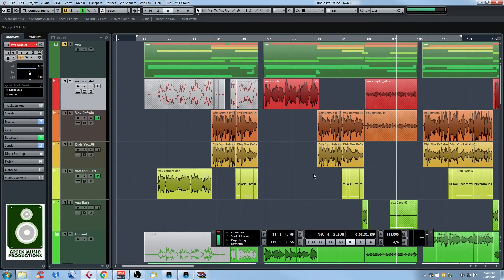Hey guys, Sebastian here from greenmusicproductions.com. Before we start, I want to let you know that I'm currently working on a full Cubase 8.5 course. It will probably be on Udemy, and it will be really affordable since I really want to help new people and those that are not as wealthy. It's going to be a full course with a lot of tips and tricks to help you become better recording and mixing engineers and better at Cubase in general. I will give you more information in my upcoming videos.